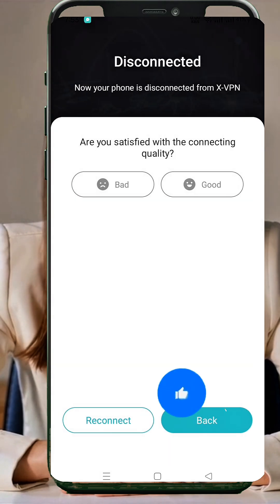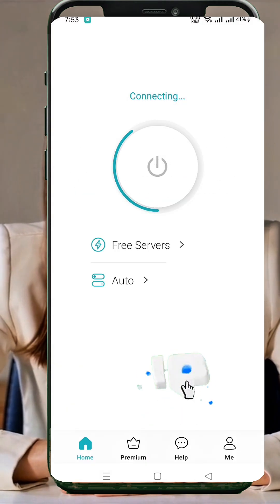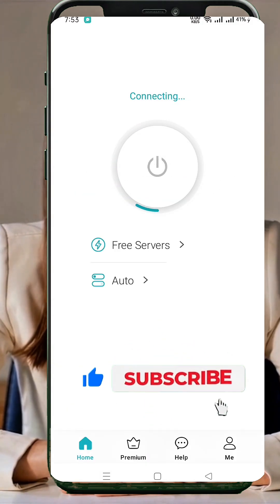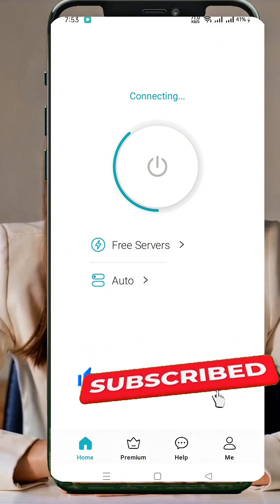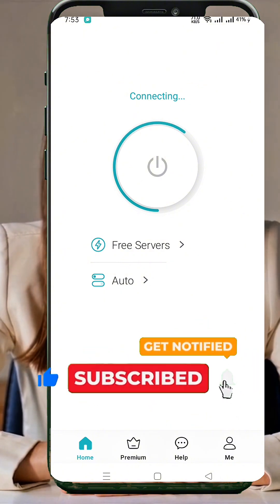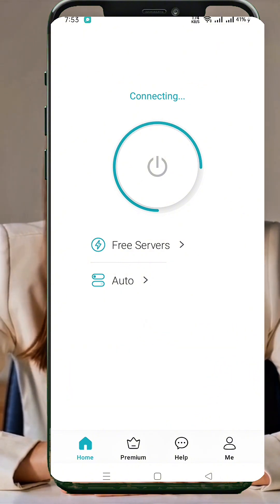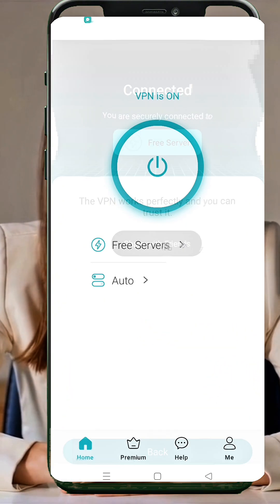That's it — you're now ready to browse safely, stream faster, and protect your privacy with XVPN. If you found this tutorial helpful, don't forget to like, subscribe, and share it with your friends. Thanks for watching and stay safe online.